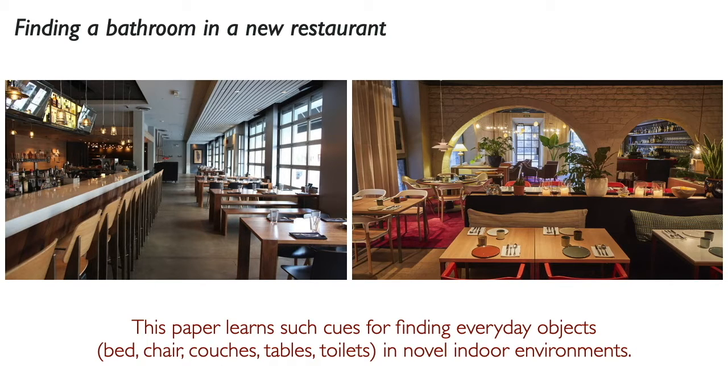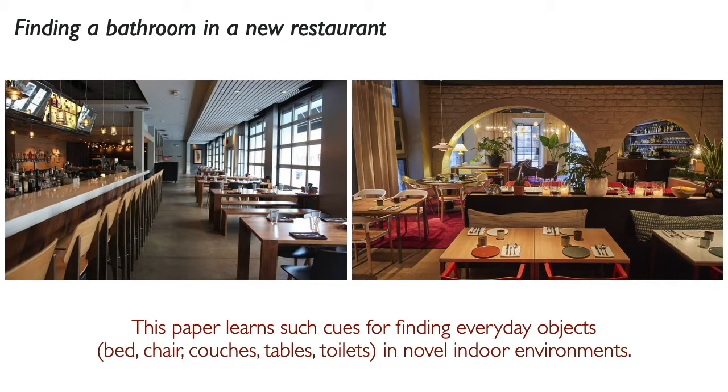This paper seeks to learn and leverage such semantic cues for finding everyday objects like beds, chairs, couches, tables, and toilets in novel environments.